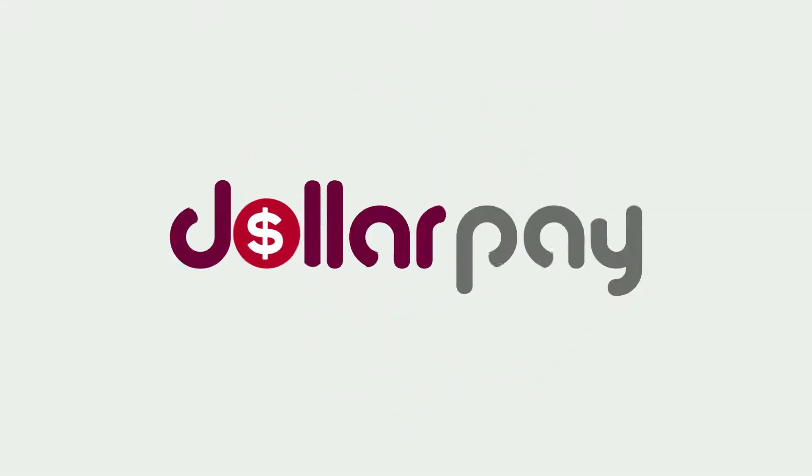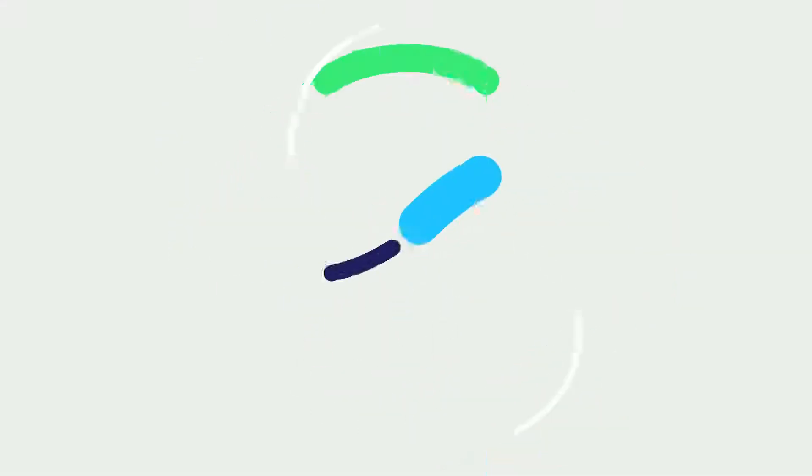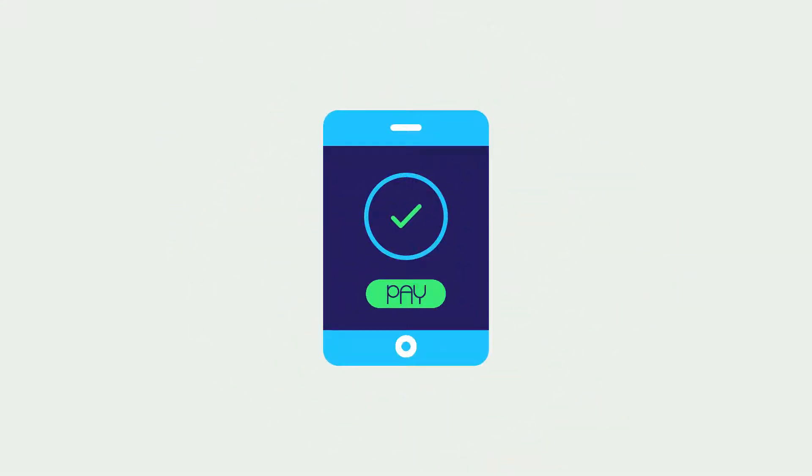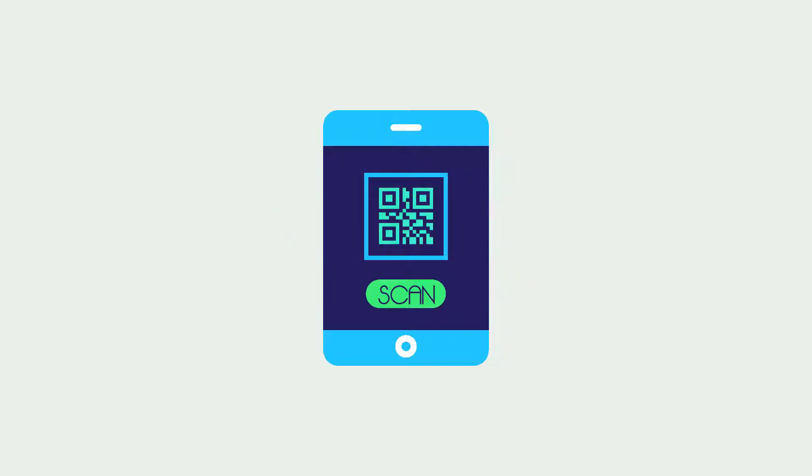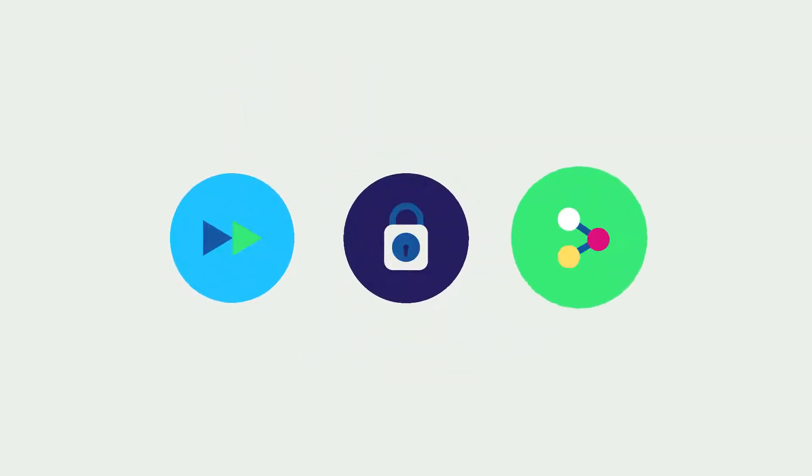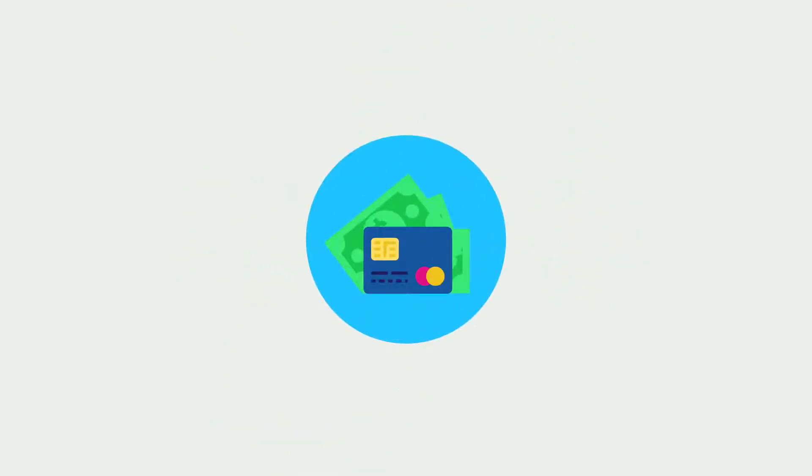Welcome to DollarPay, a mobile based payment solution that makes payment as simple as scanning a QR code. DollarPay is fast, secure and convenient. It is a great alternative to cash and card payments.